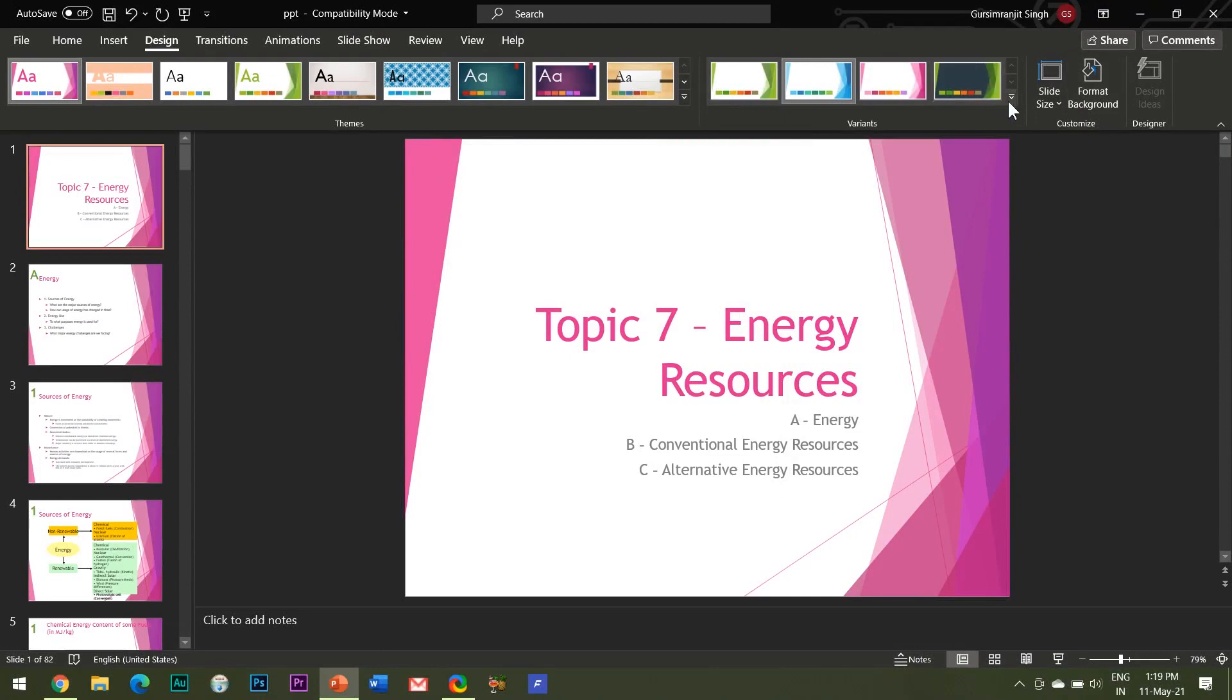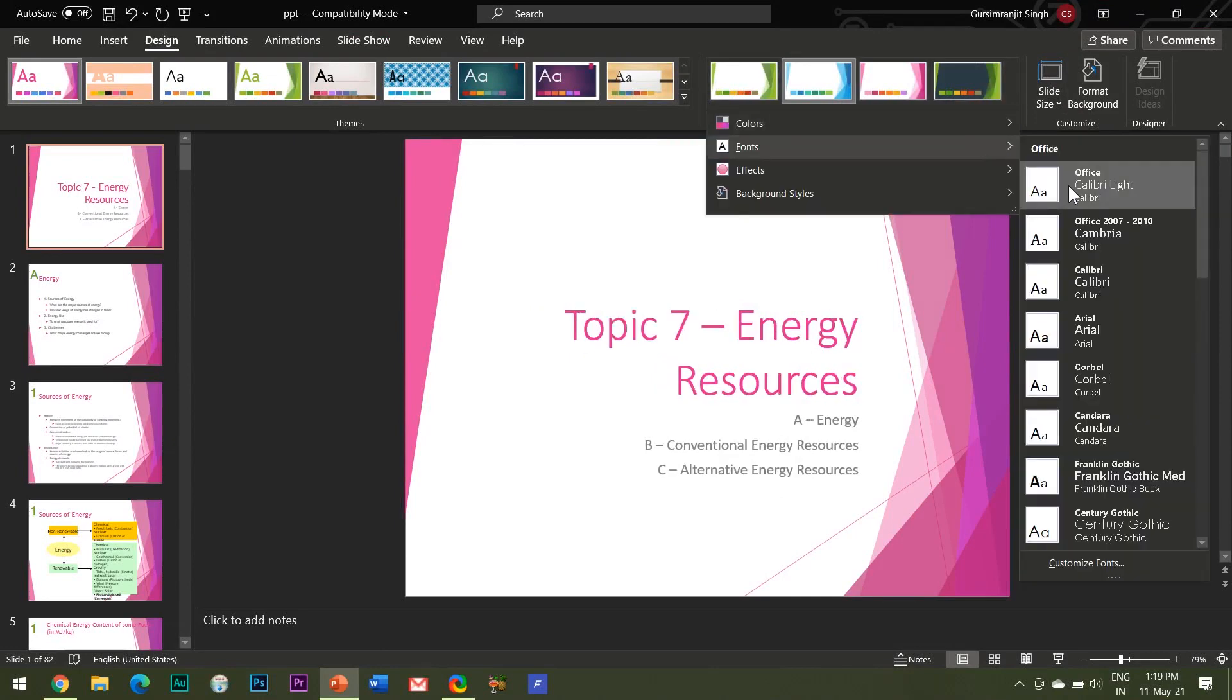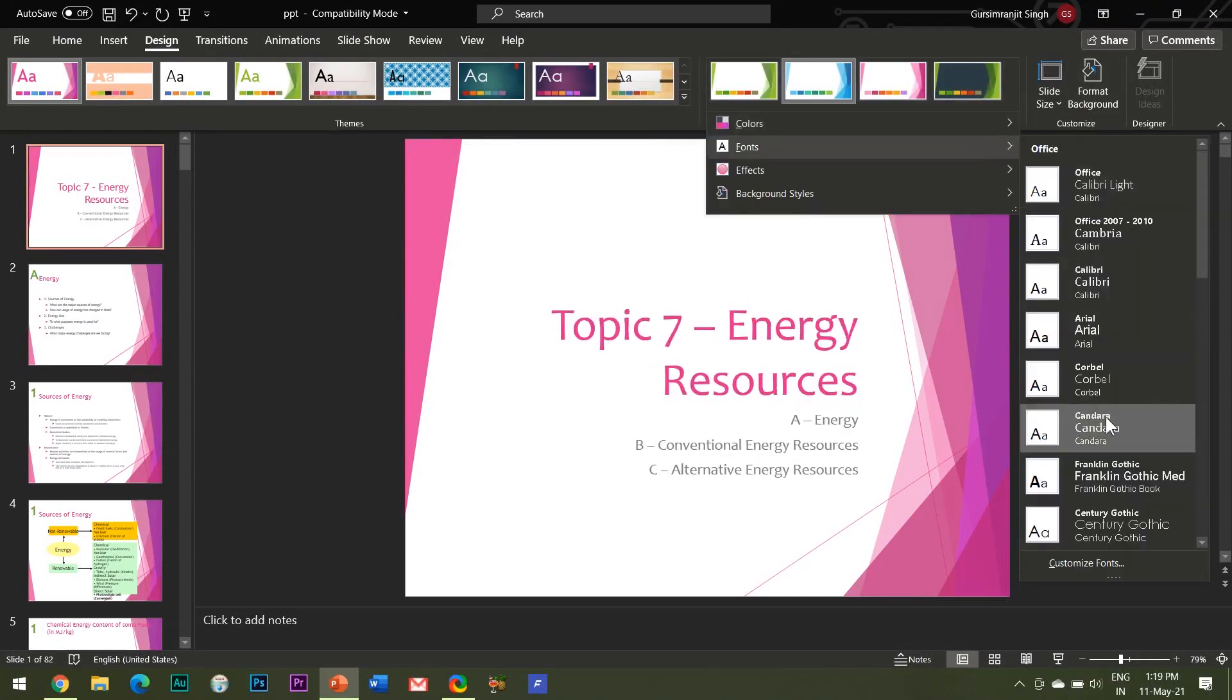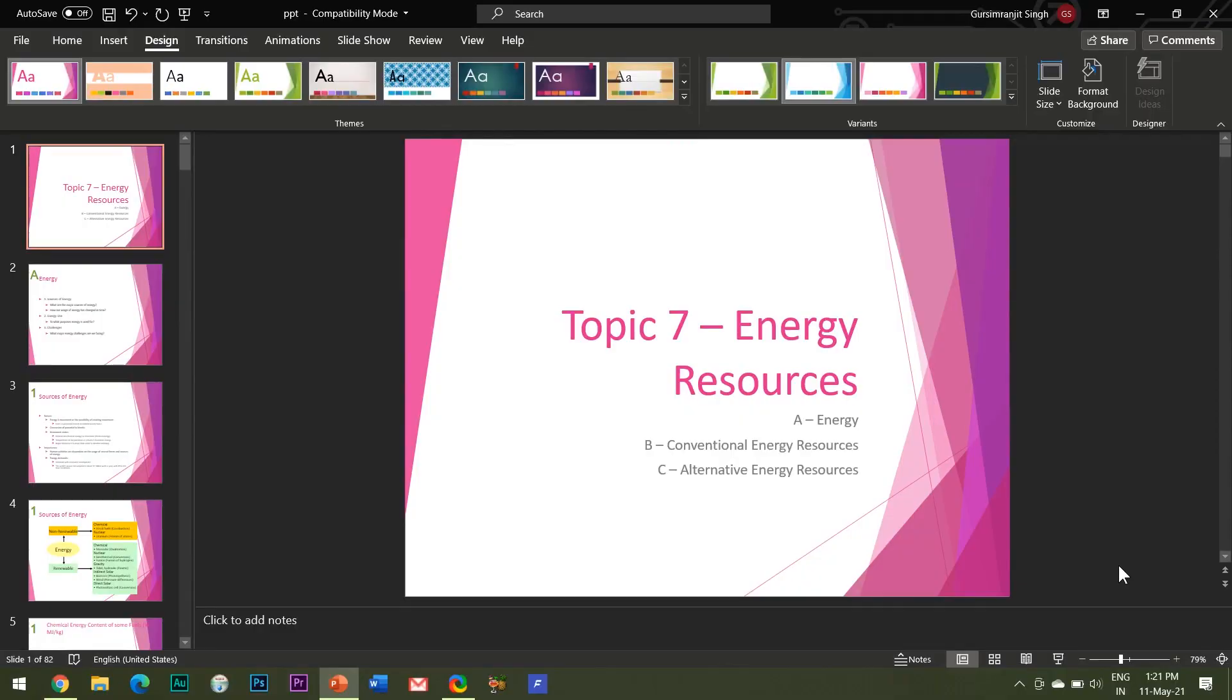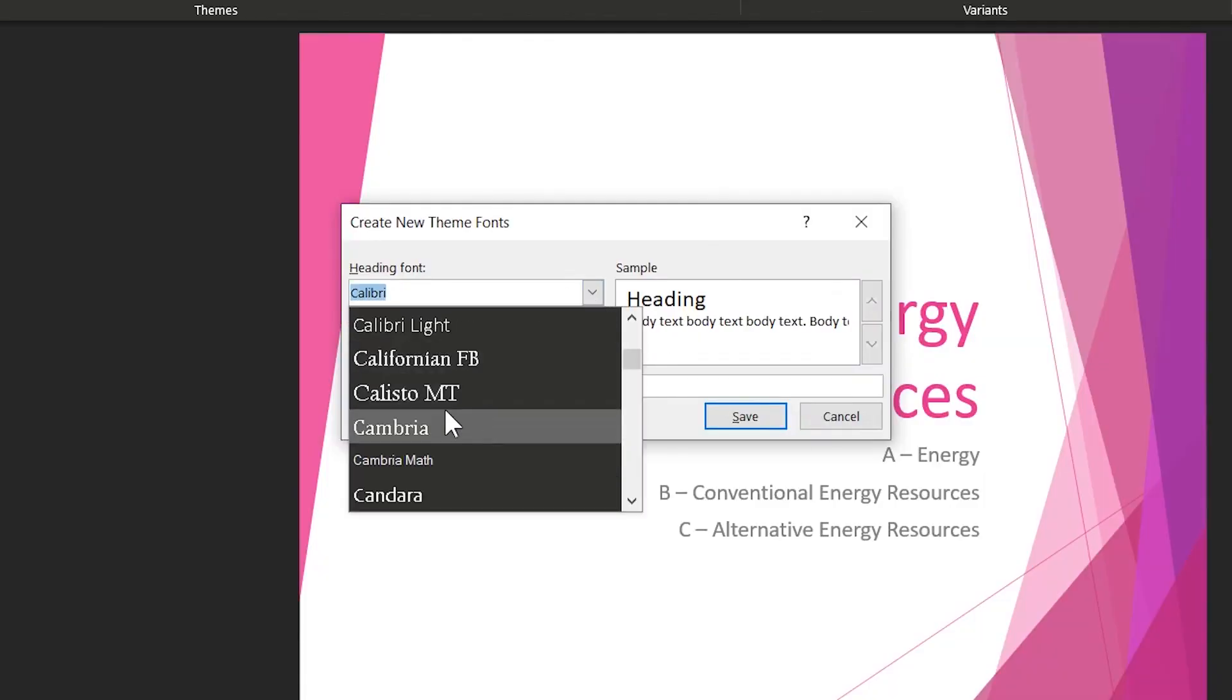Similarly, you can change the fonts by clicking on Customize Fonts here and then choose the heading and the body font for your PPT theme.